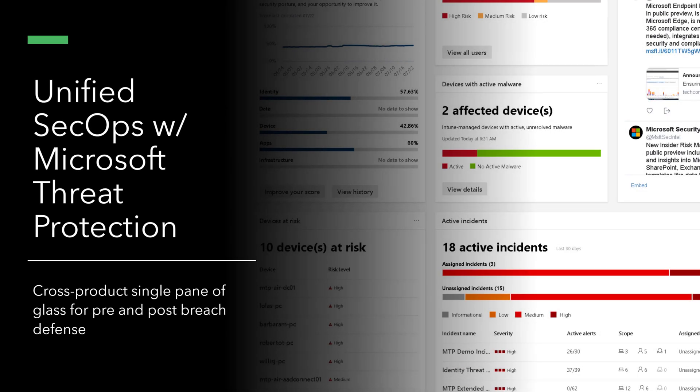Hey, what's up everyone? I'm really excited to talk about Microsoft Threat Protection. This is a new capability that Microsoft has that creates a single pane of glass across many of these security products. So let's dive into it and take a look.